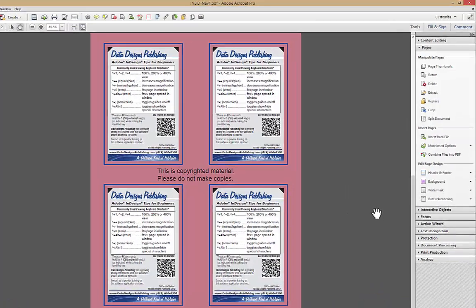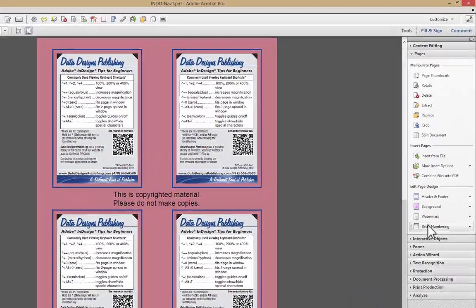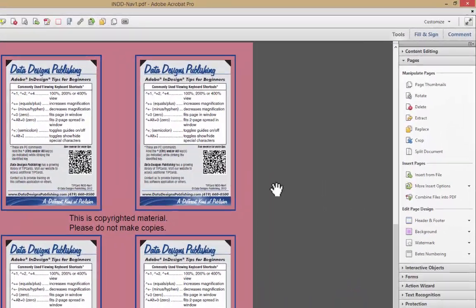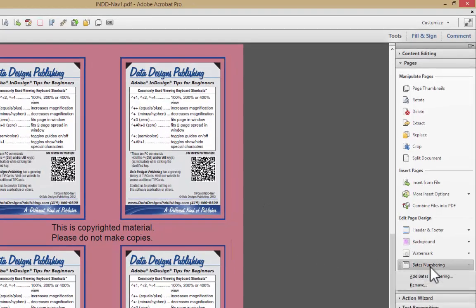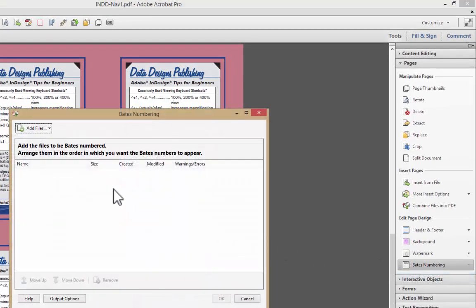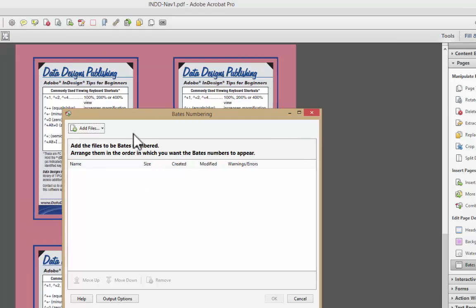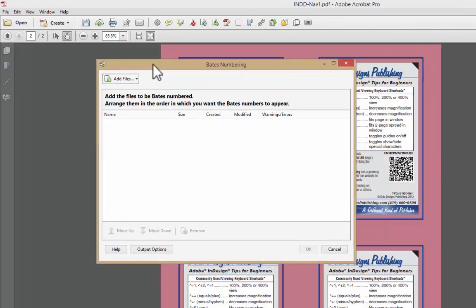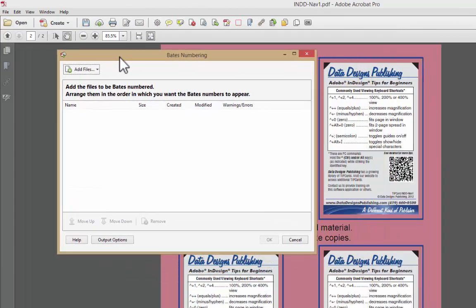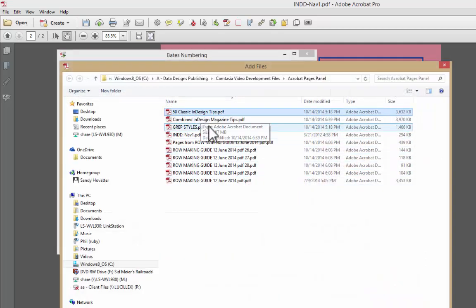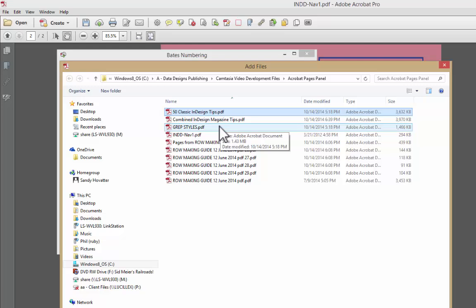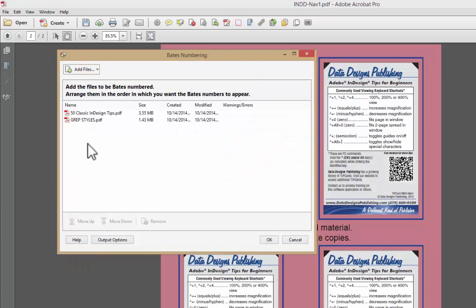Pretty easy. There's one more feature we want to look at. We're going to do it in this video, Bates Numbering. Let's add Bates Numbering. It says, what files would you like to add Bates Numbering to? Well, we're going to add some files. We're going to go back to those classic InDesign tips and grep styles. Those two files that we looked at earlier.